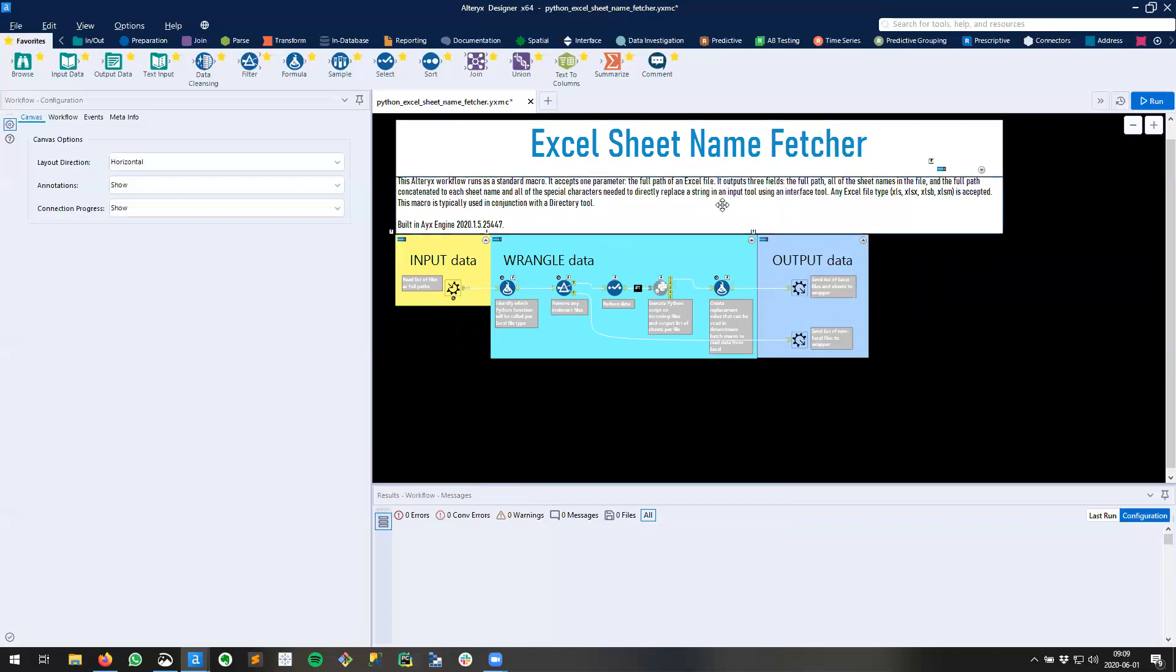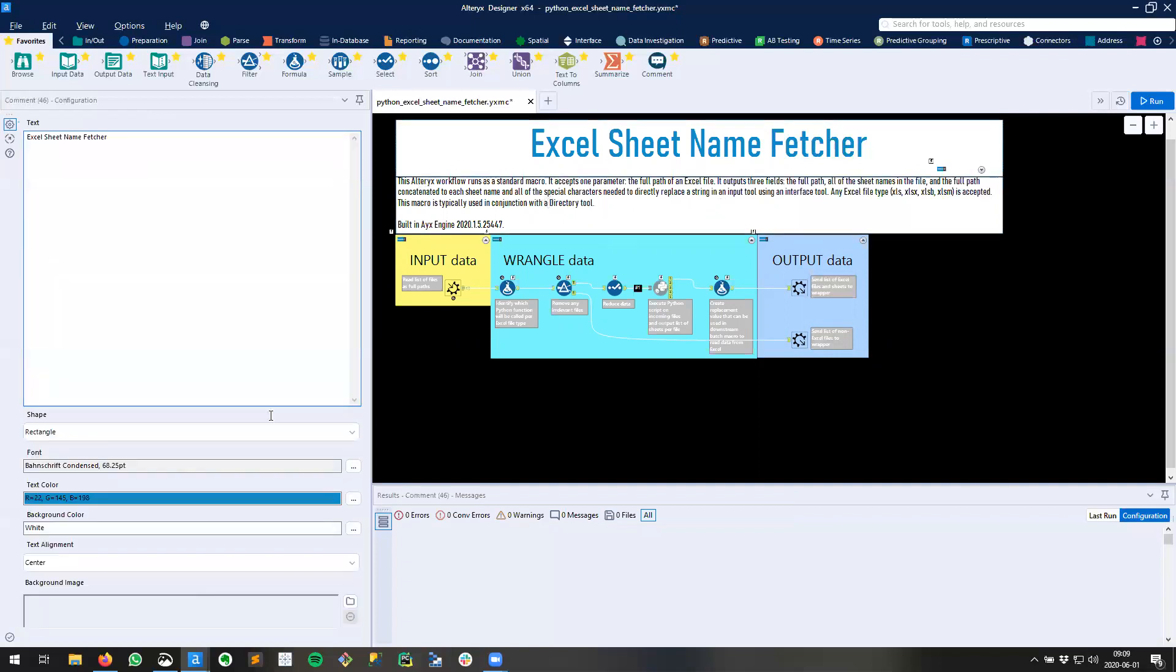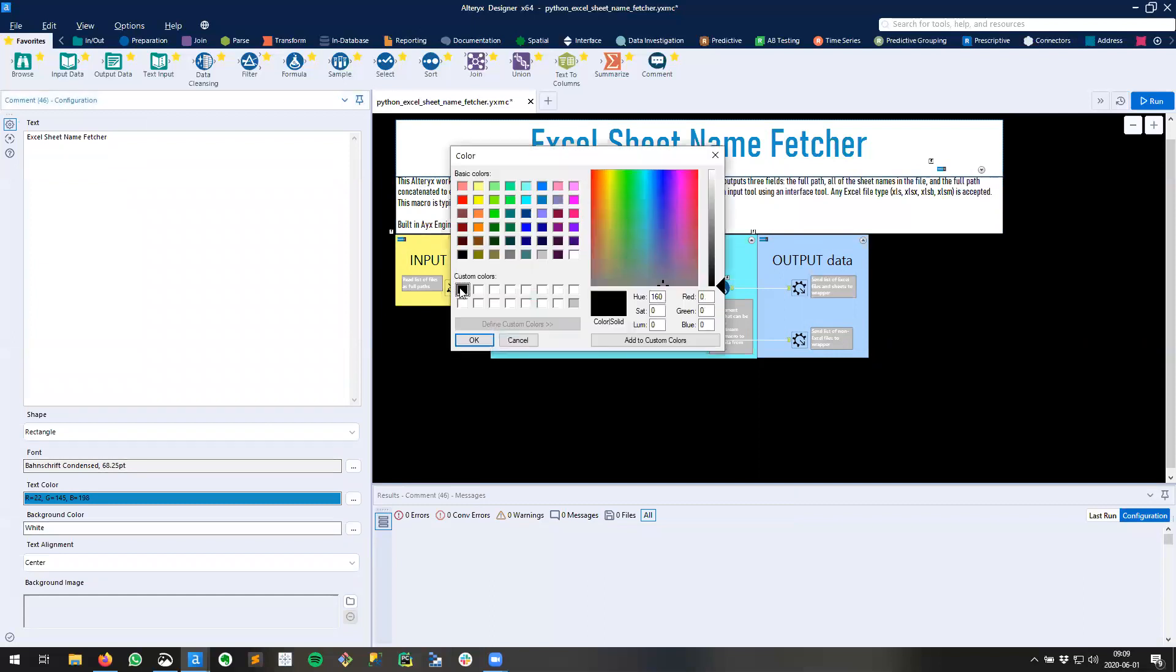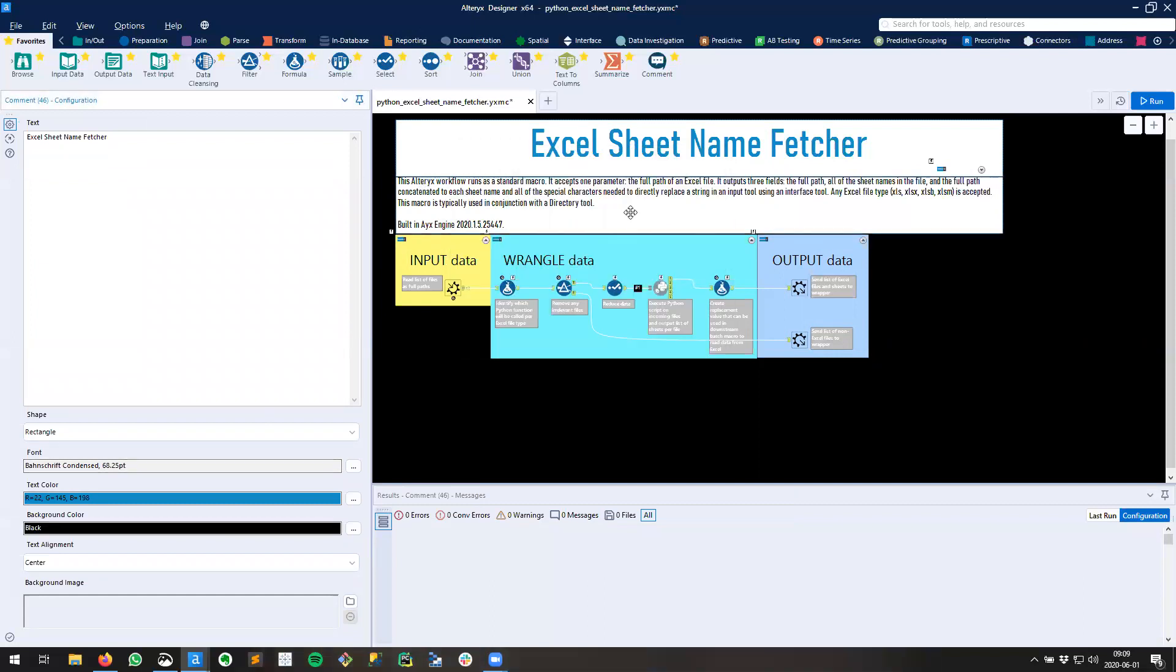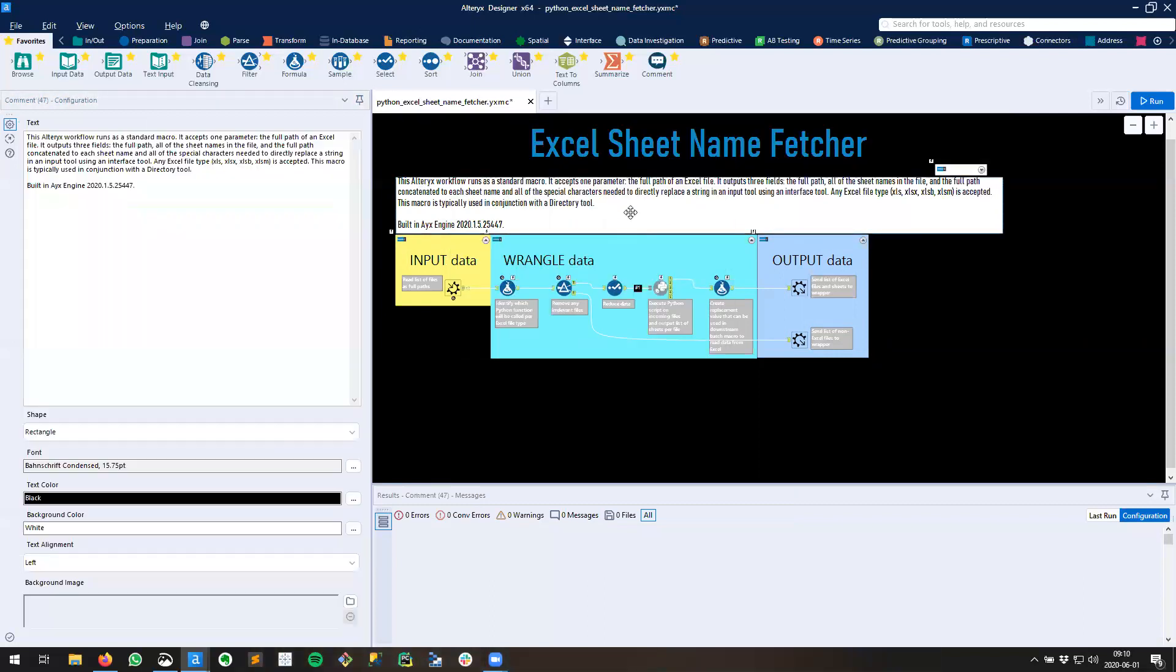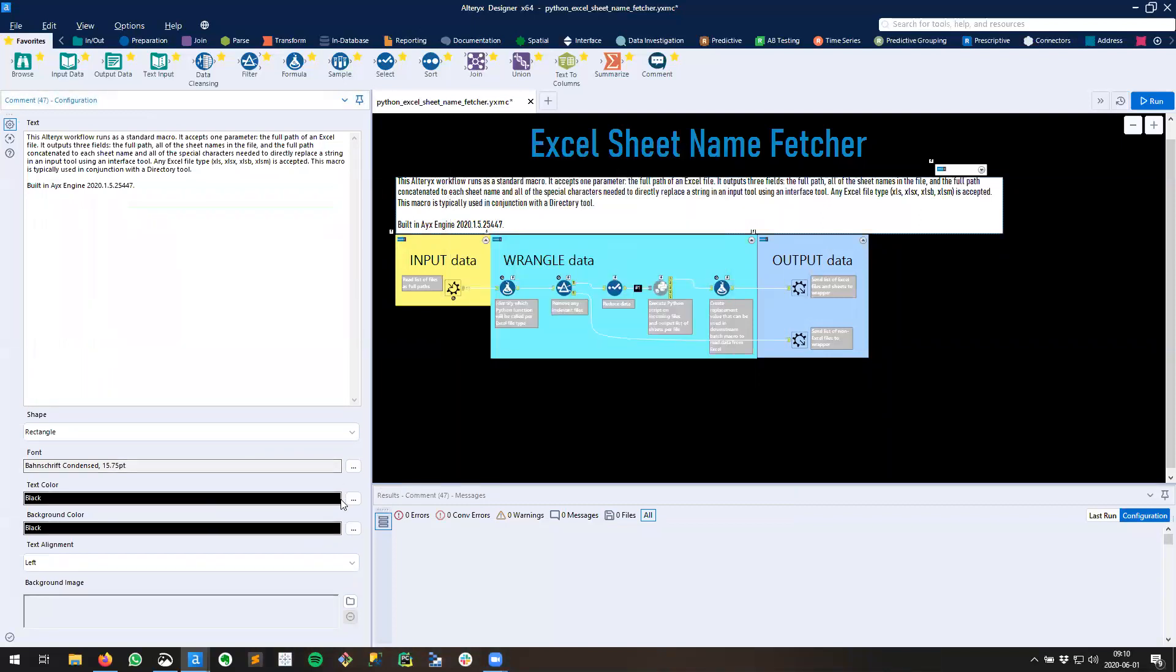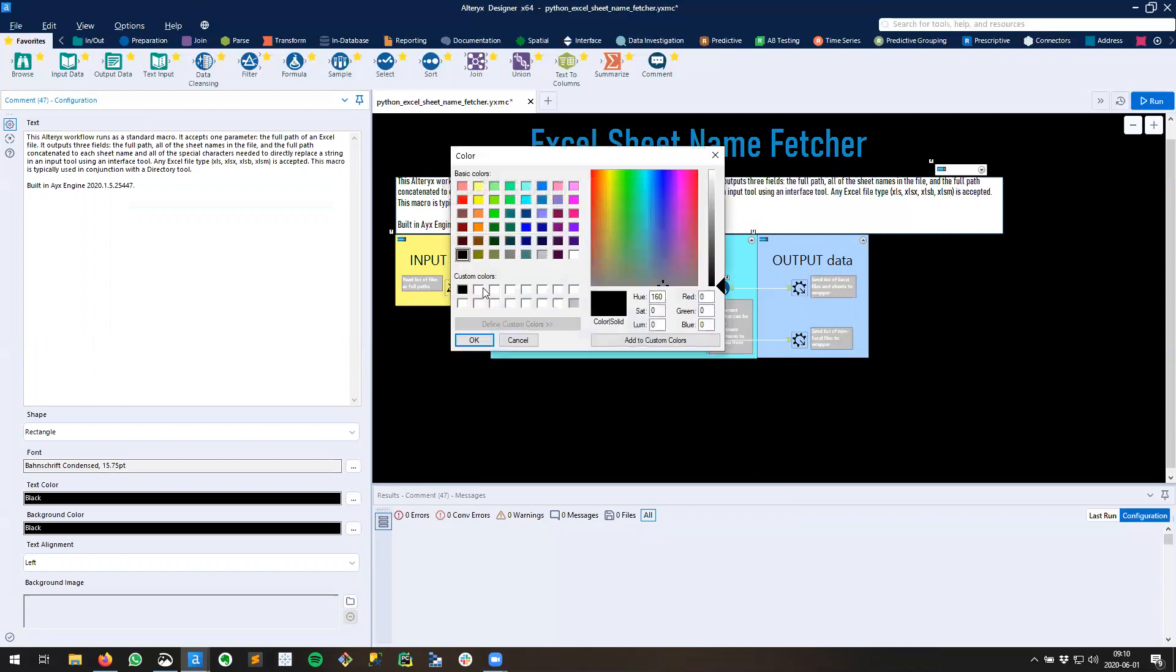Any comment boxes or containers can be customized as well. So I can take this comment box and change the background color to black. Do the same for this comment box and take the text color and change that to white.